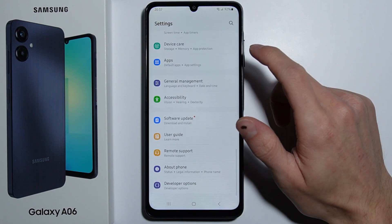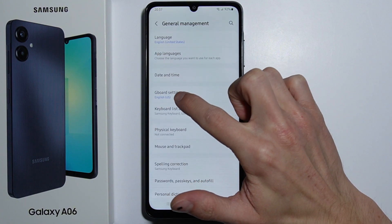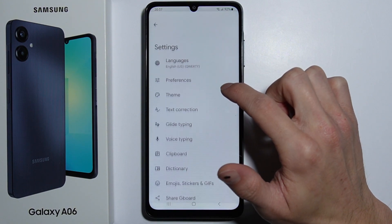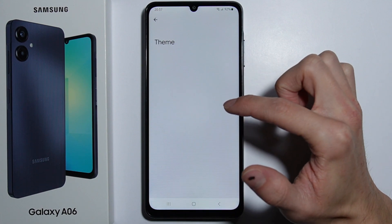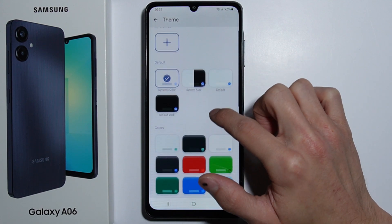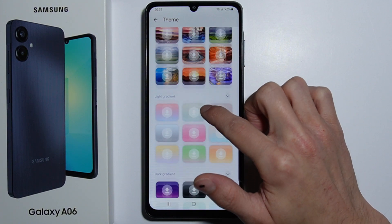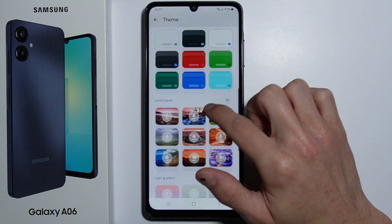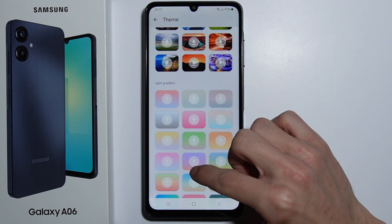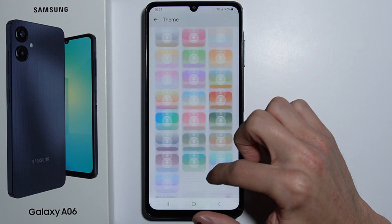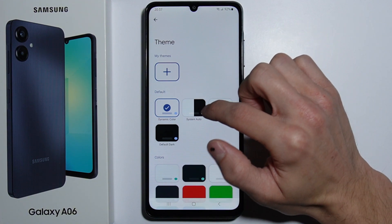Now that Gboard is set as the default keyboard, go into Settings and scroll all the way down until you find General Management. Right here is Gboard settings — go in there and you'll find the Theme option. There are a lot of different themes to choose from: simple colors, landscapes, light gradients, and more.